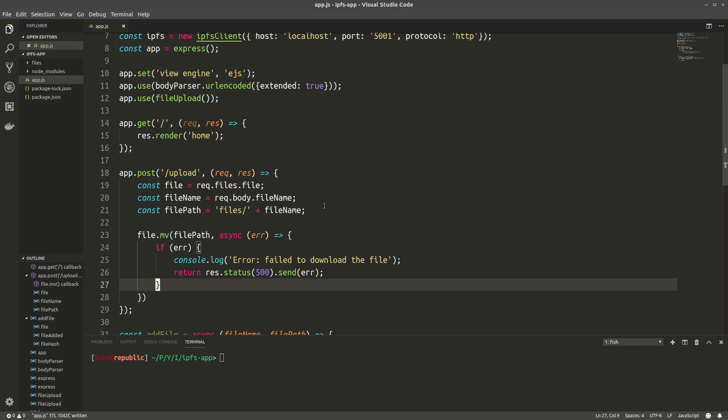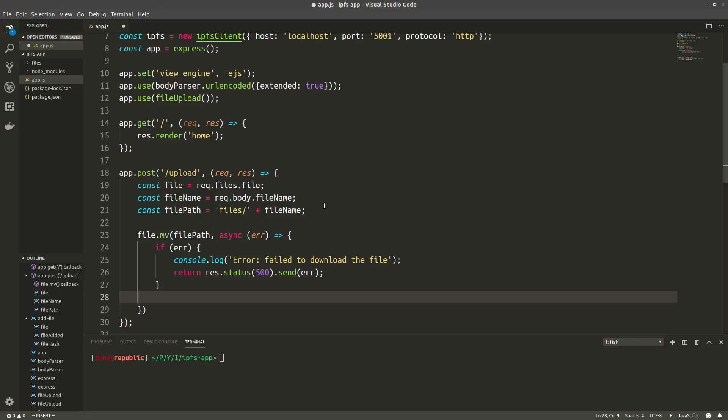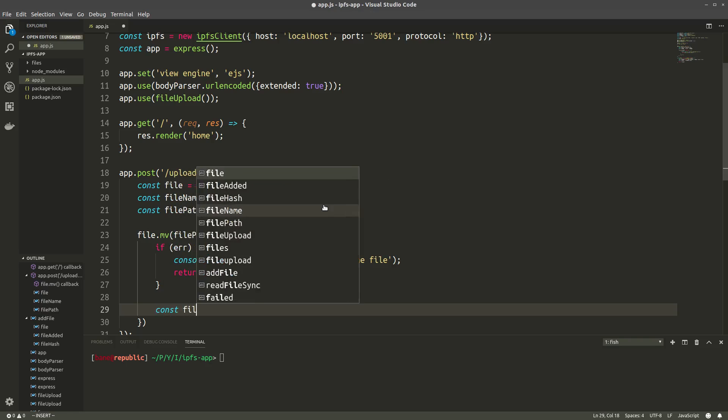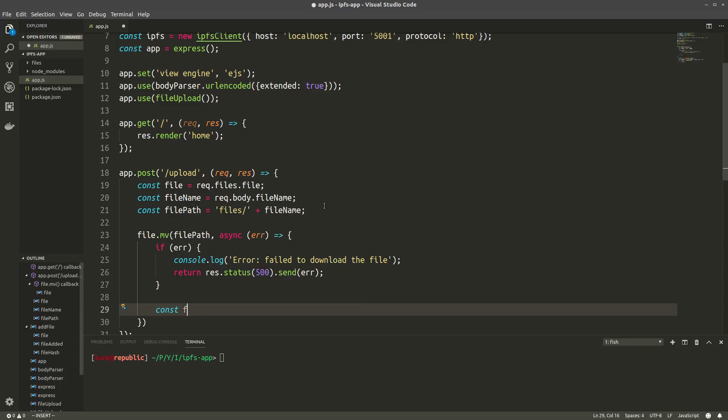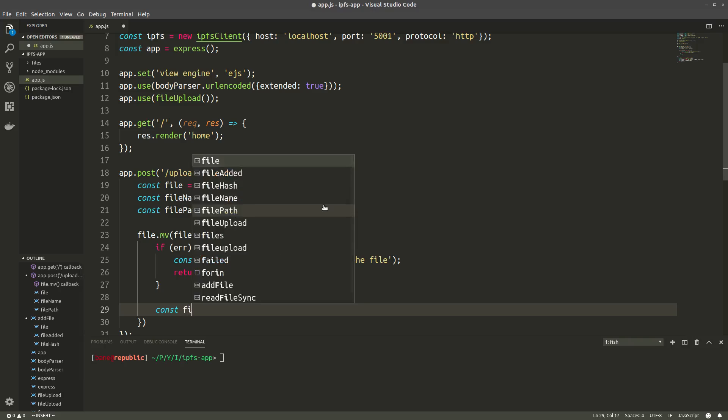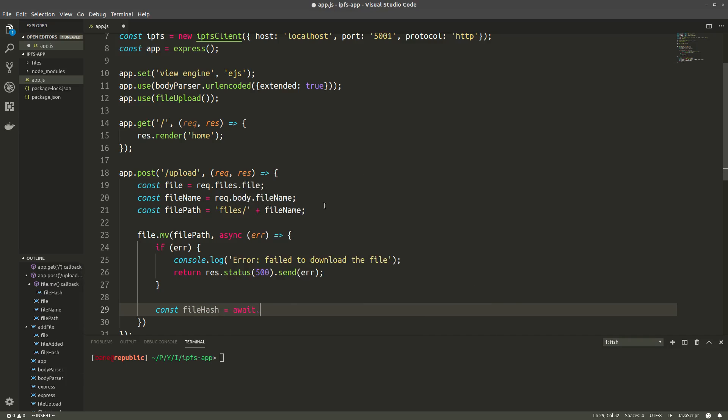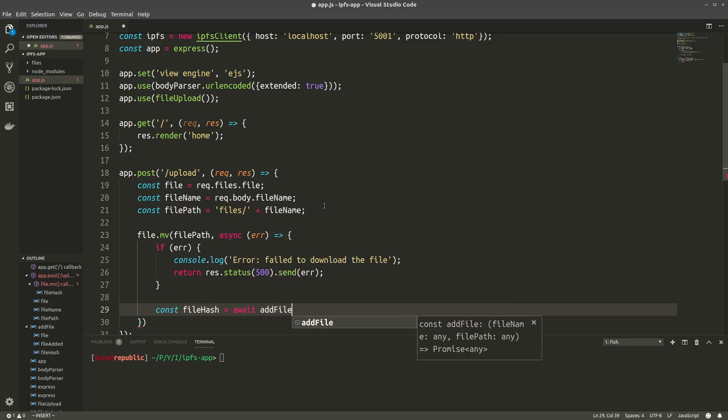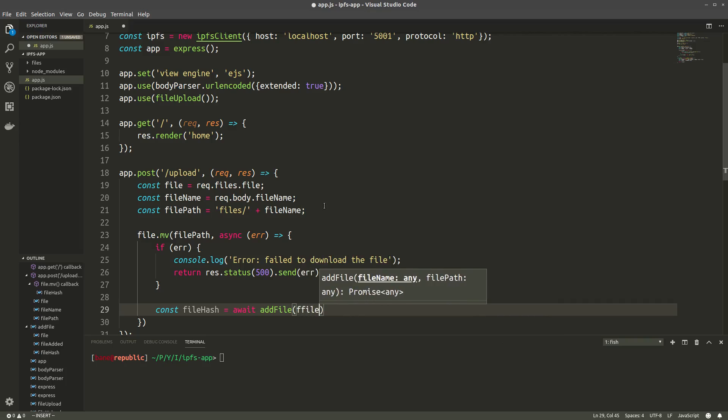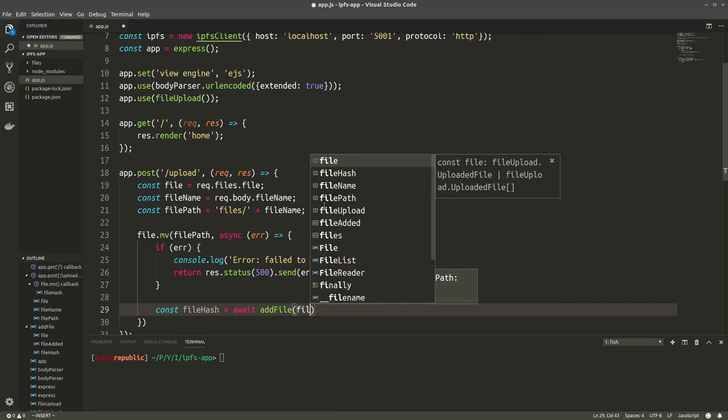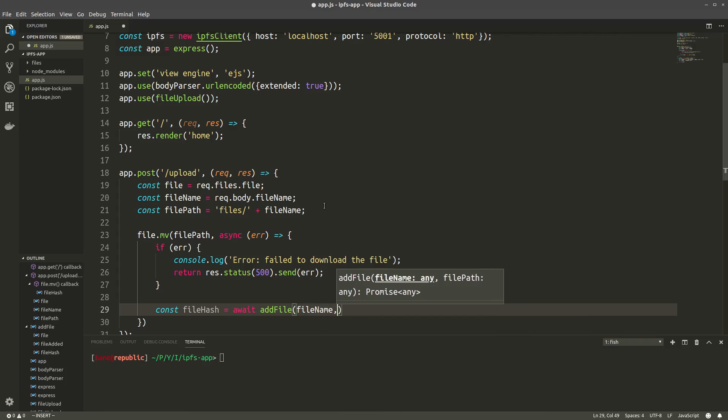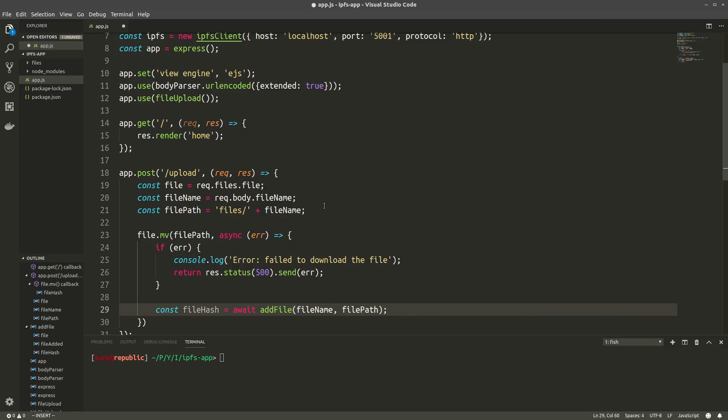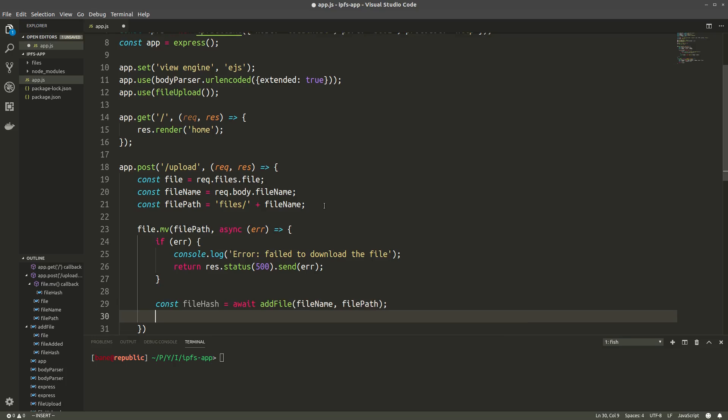So now we want to call our addFile function with the right parameters. So filename and filepath. And this will return a promise. So again, we're gonna have to await this promise. And we'll put that into a file hash. So like this, filename and filepath.